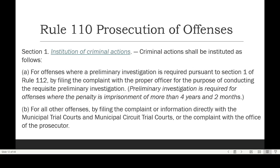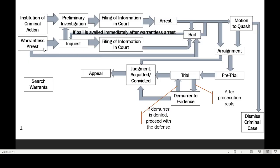Let's proceed to Section 1: Institution of Criminal Action. As I have said in previous discussions, we will relate as much as possible the provisions of the revised rules on Criminal Procedure to the flowchart of procedure in criminal cases. In the Institution of Criminal Actions, we are here at this first step.